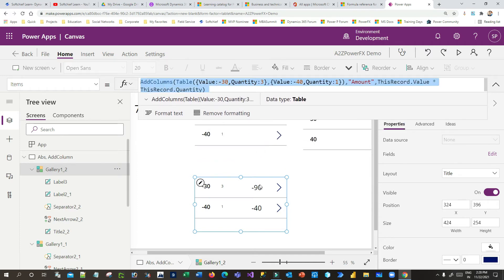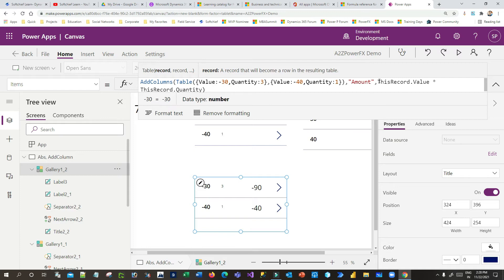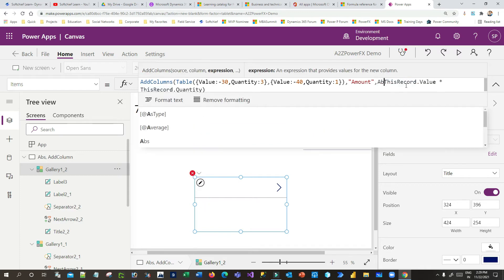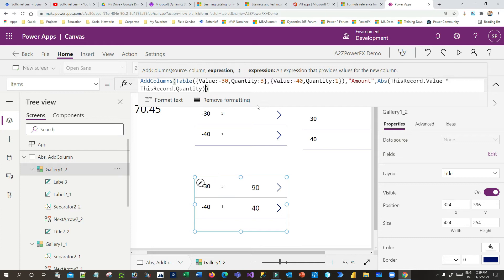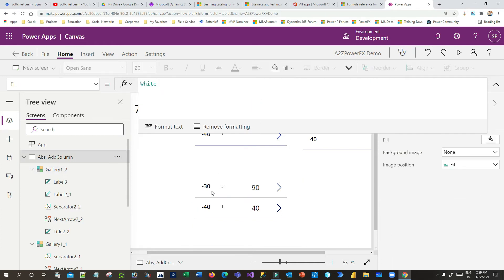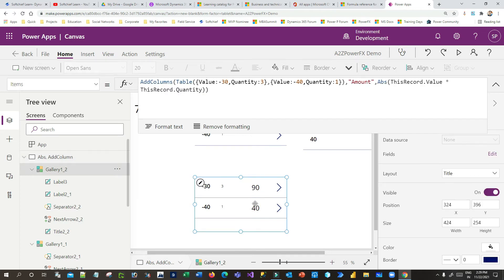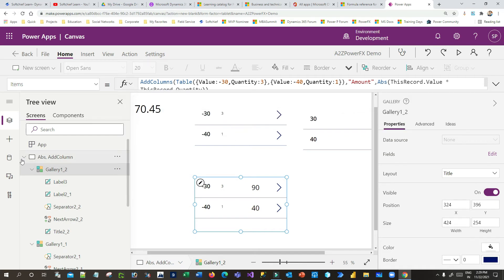You can see the Amount column is now added showing the multiplication result. You can also combine AddColumns with Abs — wrapping the expression in Abs so the Amount column shows absolute values. This is how you combine Abs with AddColumns using tabular formats.